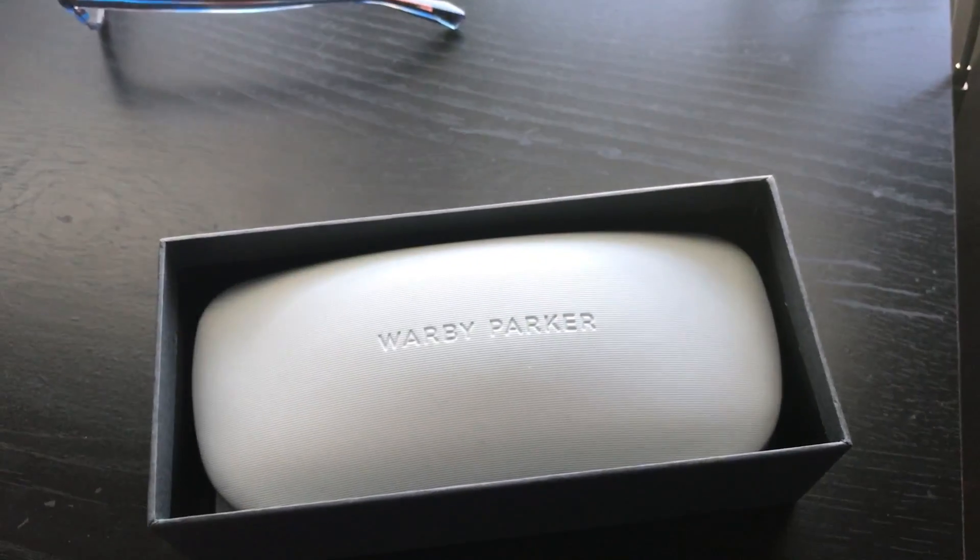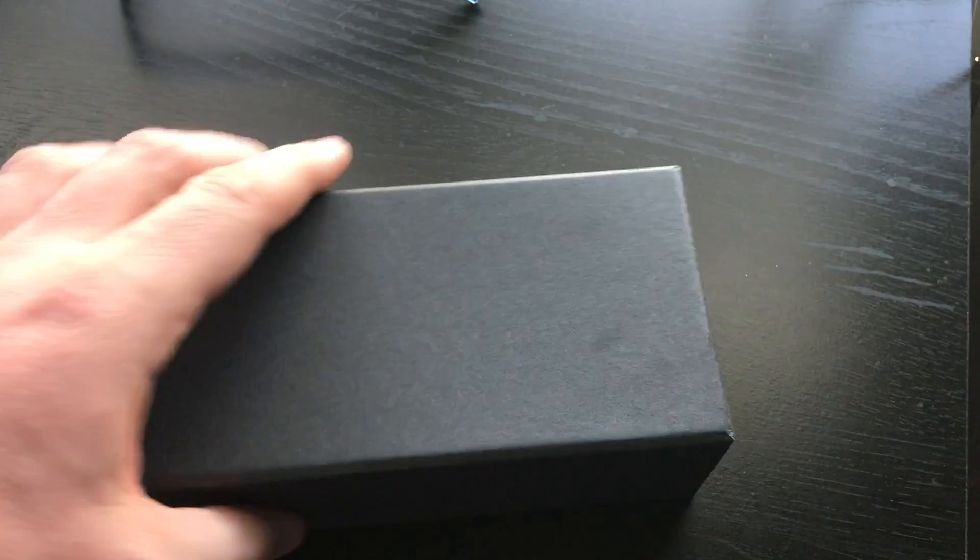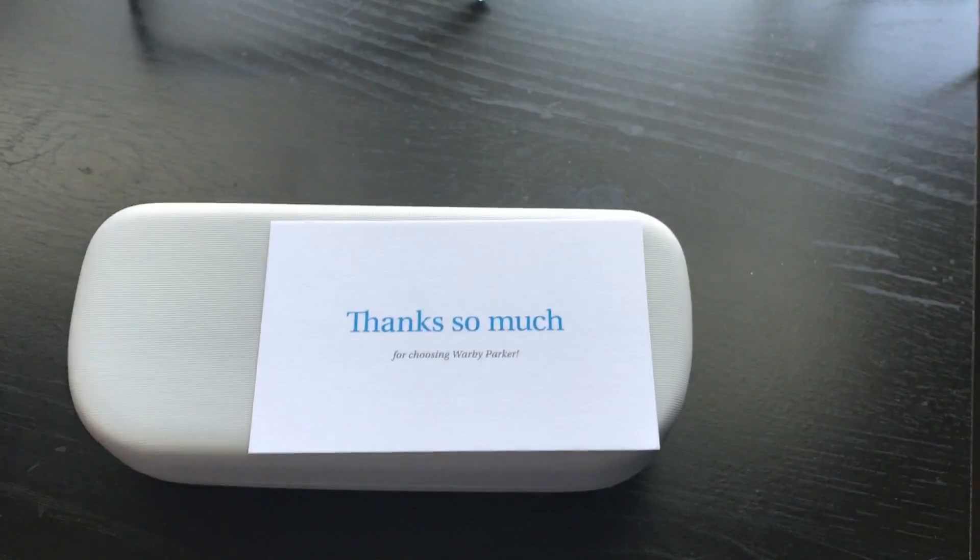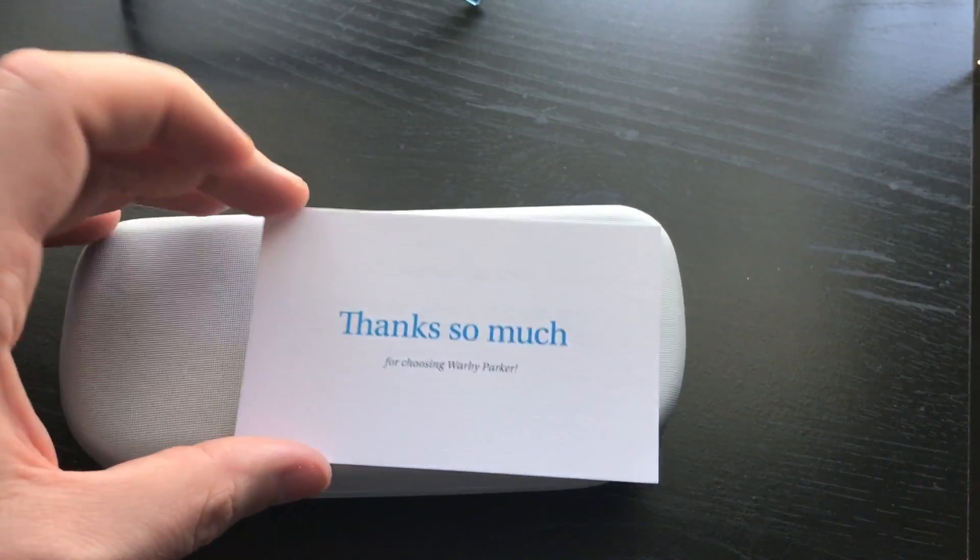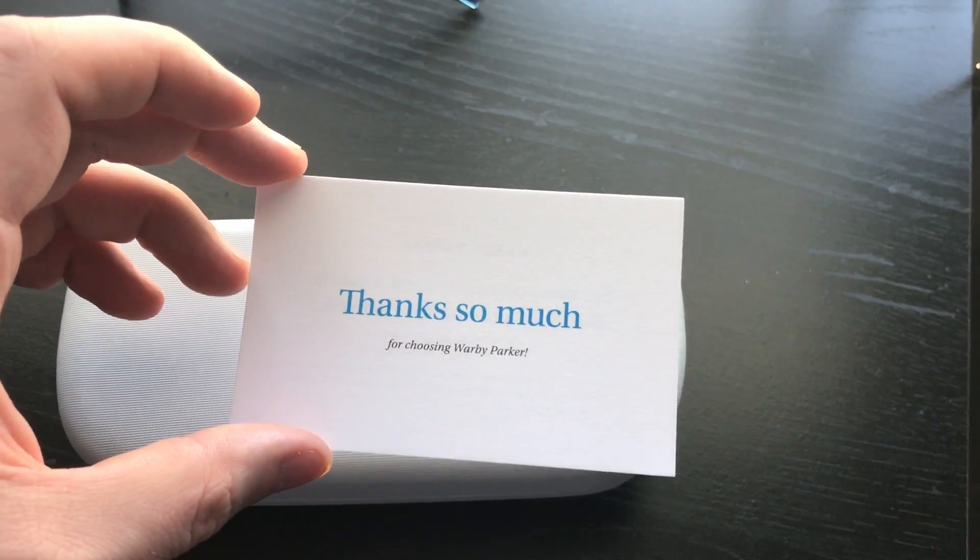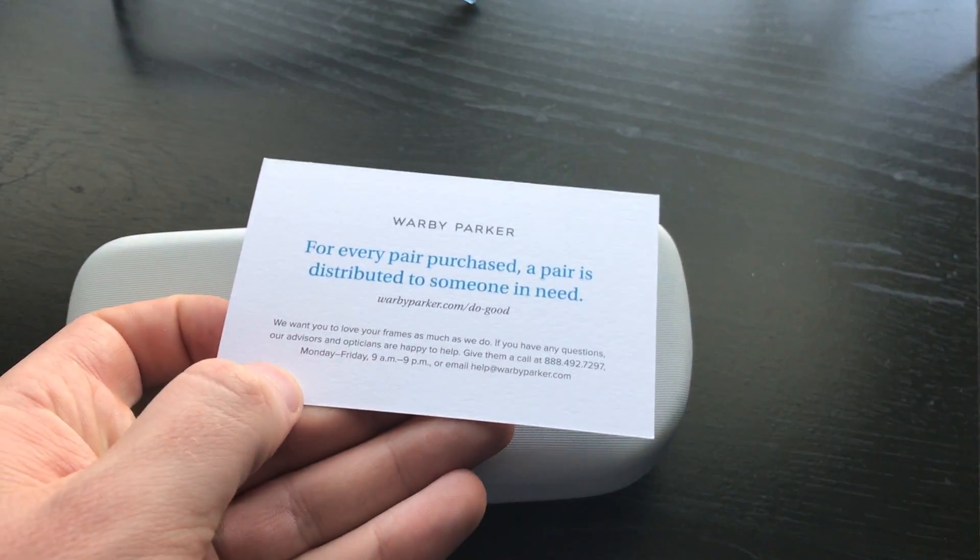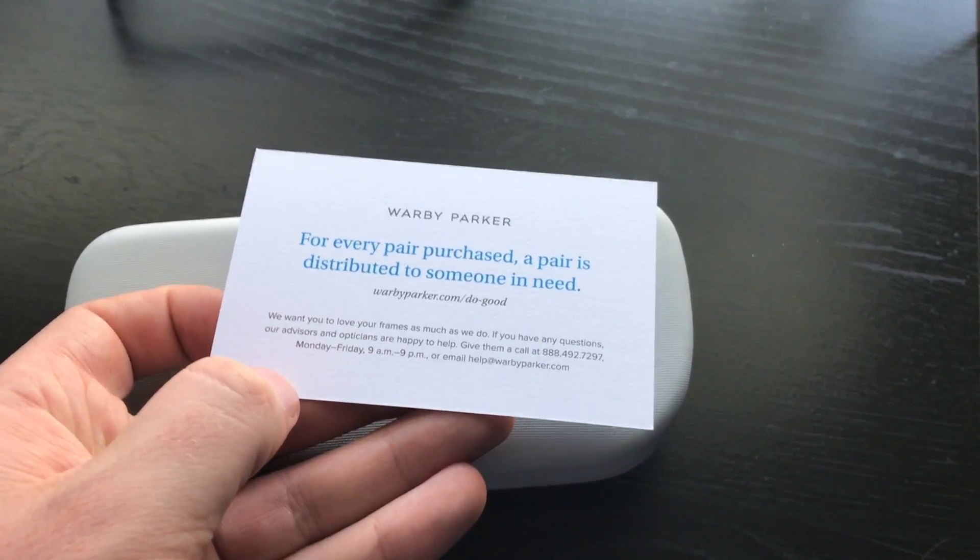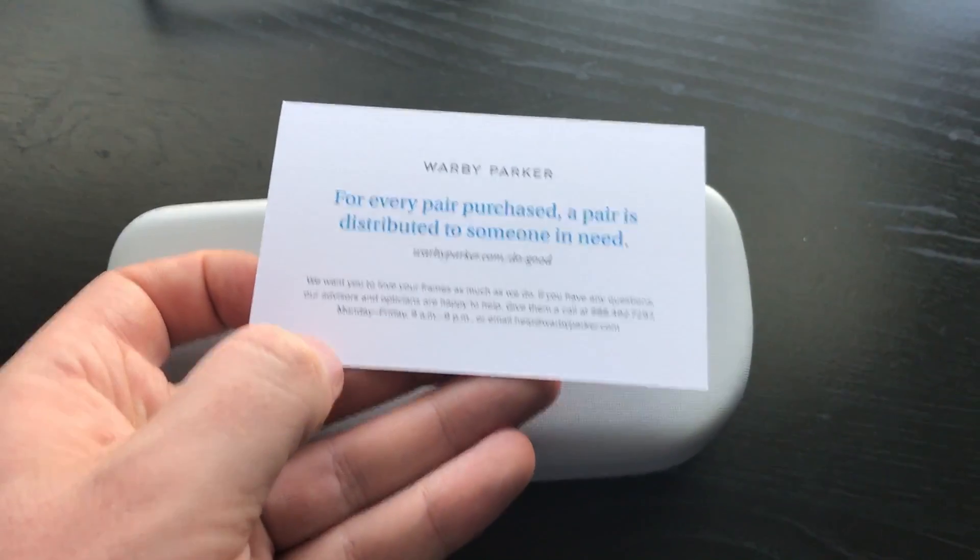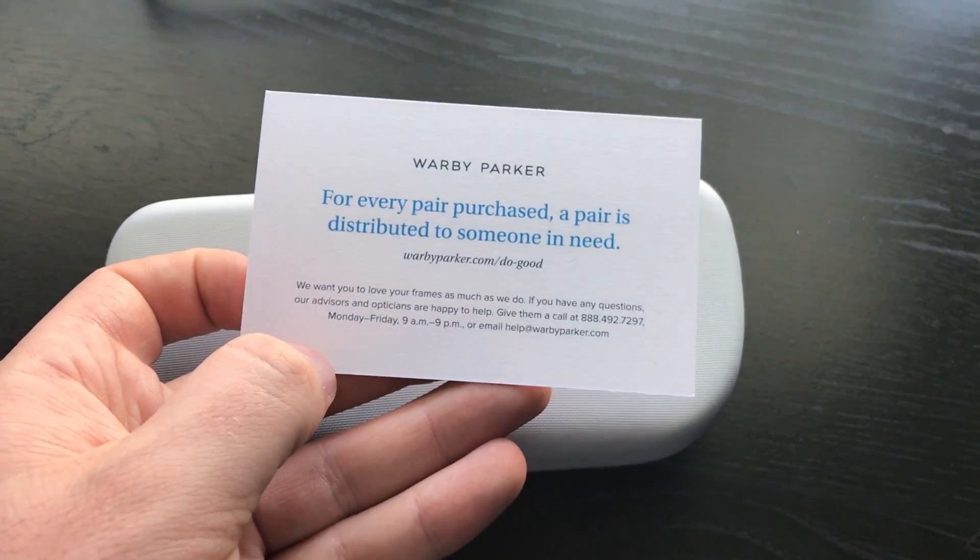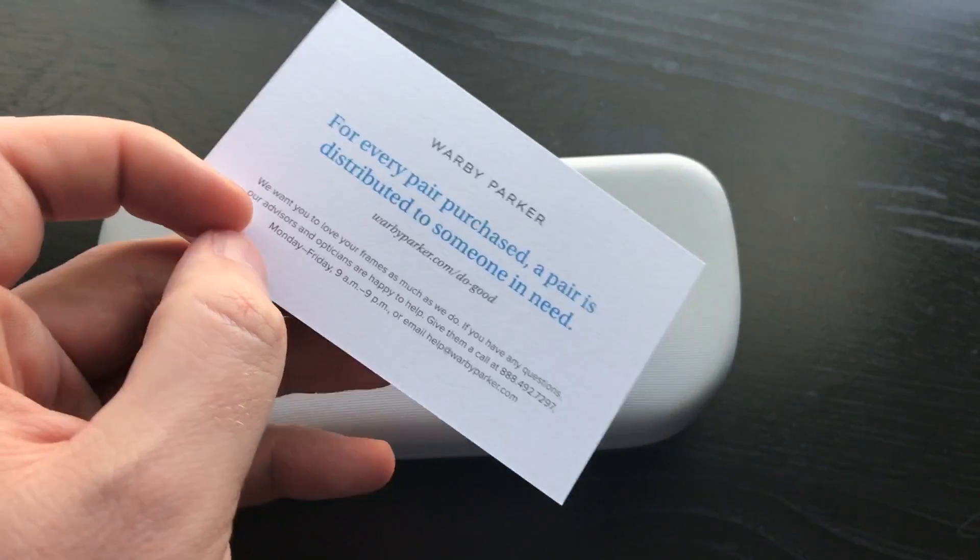Let's take a look at how this looks. Again, nice packaging here. Nice little thank you card. And this is another cool thing about them is that they actually donate a pair of glasses for everyone they sell. I thought that was a pretty cool feature of this company.